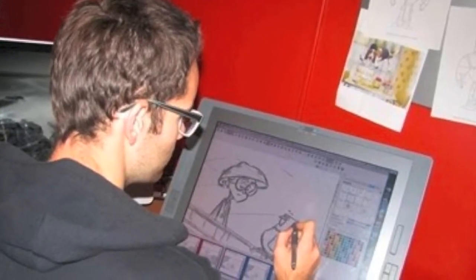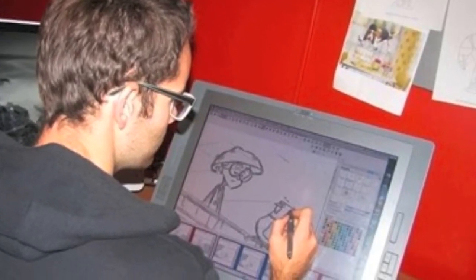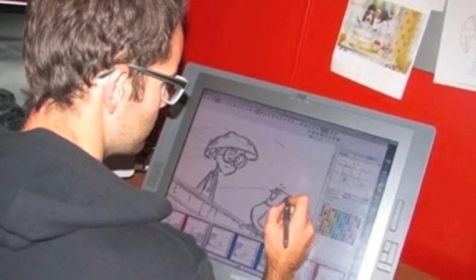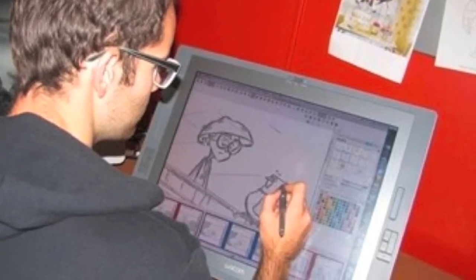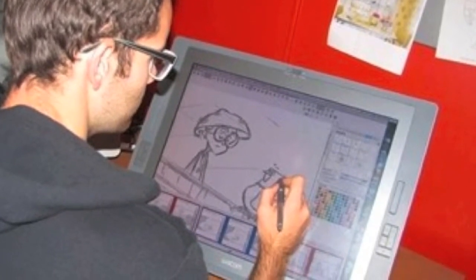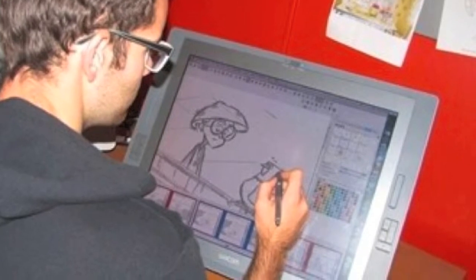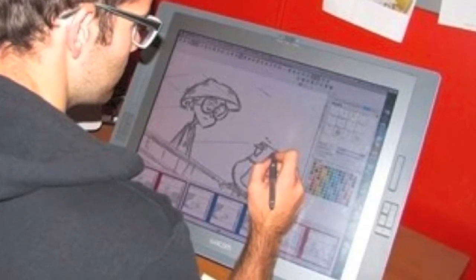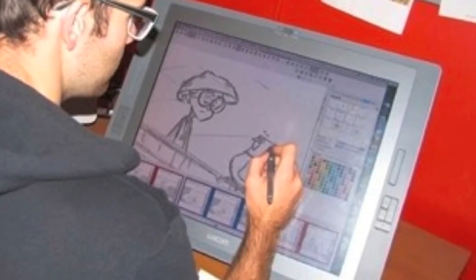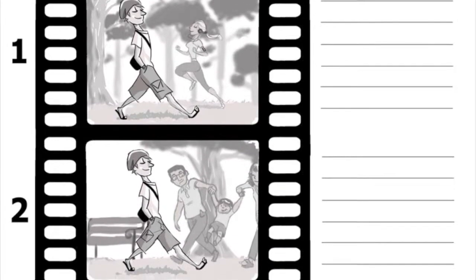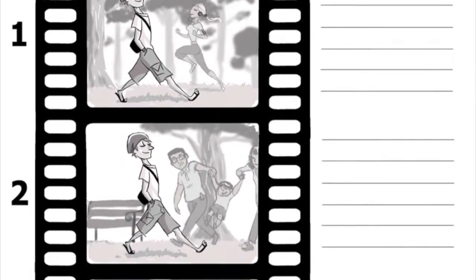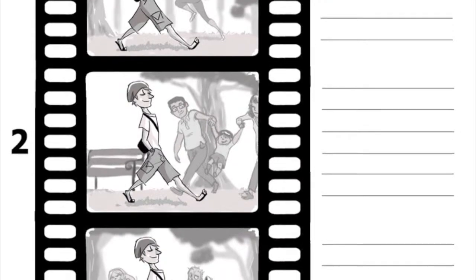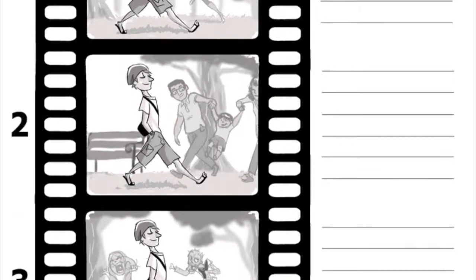Storyboards may be more or less detailed. Some include the text or dialogue that would be used in each scene. They might include production notes, such as noting background music or sounds. Storyboards look a lot like comic books, though new software options might be less so.